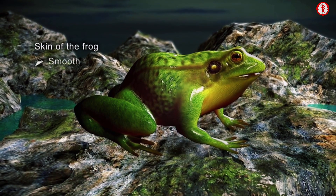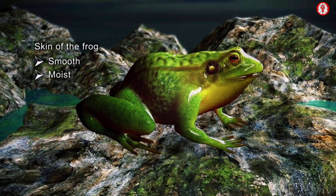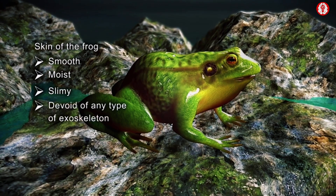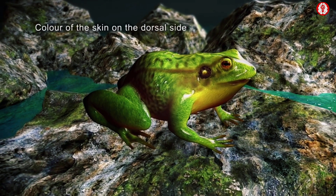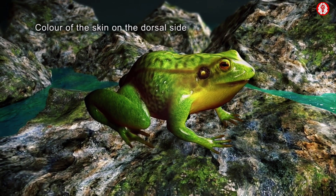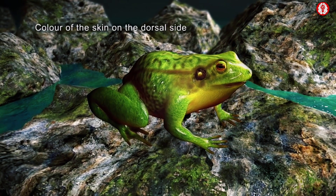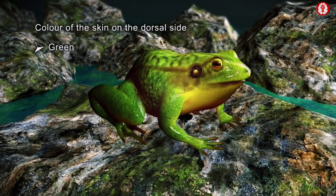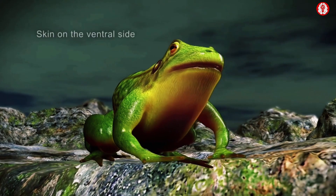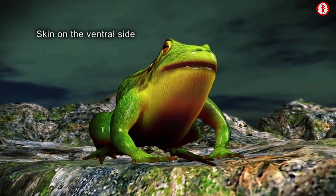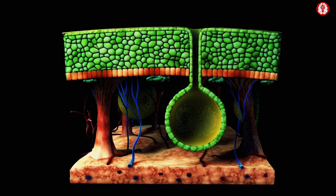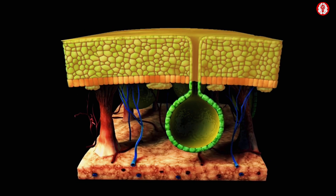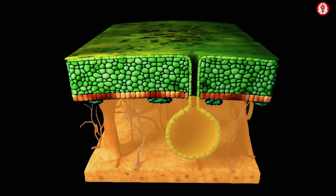The skin of the frog is smooth, moist, slimy and devoid of any type of exoskeleton. Normally, the colour of the skin on the dorsal side of the body is green with irregular black and yellow spots. The skin on the ventral side of the body is white or pale yellow. Histologically, the skin can be divided into two regions: the epidermis and the dermis.